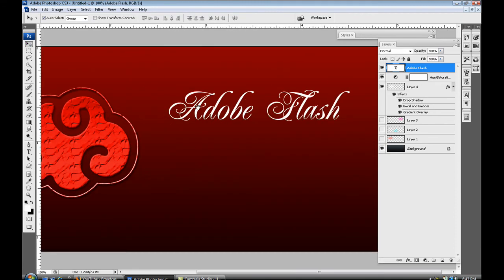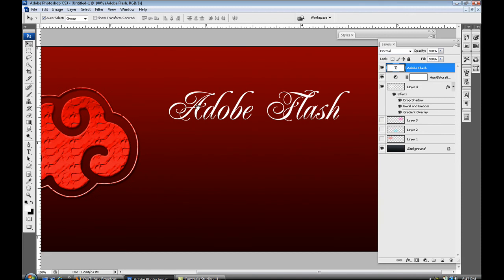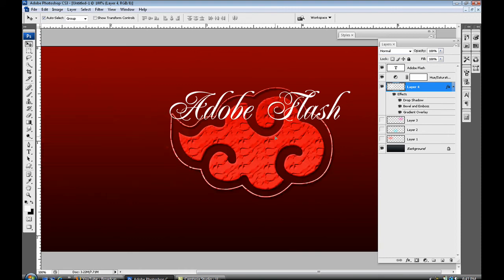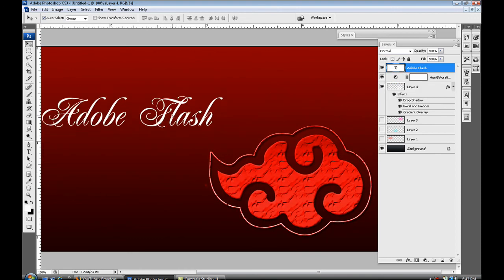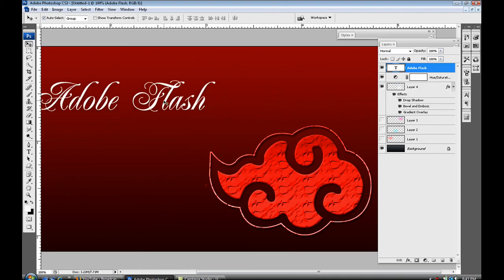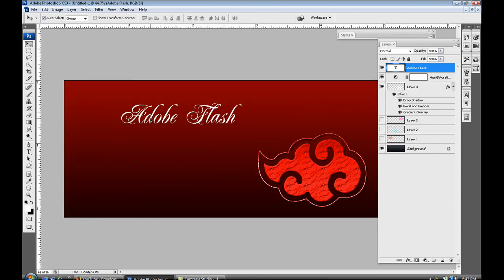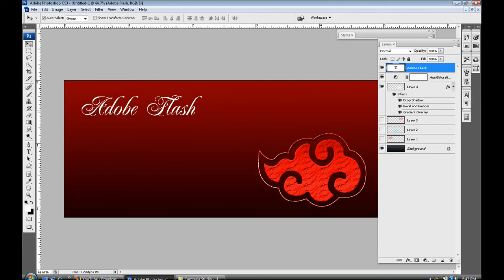And what I'm gonna do now is select my brush that I made and just nudge it down over here. Move my Adobe Flash over to the side, just like that.